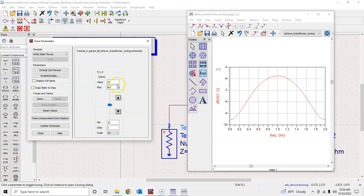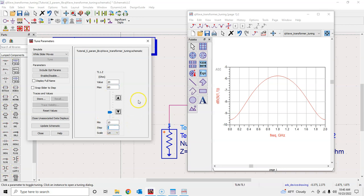This says that the current value is 20 ohm and the maximum you can tune it up to is 30. You can change it anytime—I want to go to 60 for example because I don't know how far I will have to go. Similarly you can change the minimum to something else, but you know you cannot fabricate all characteristic impedances. You can also change the step size.